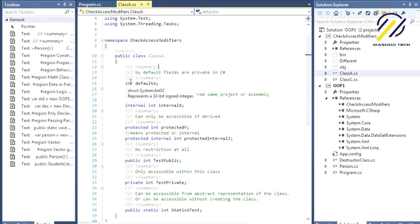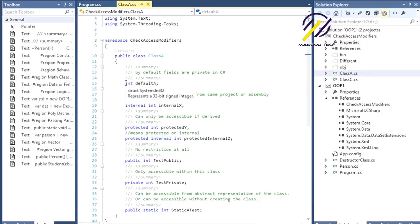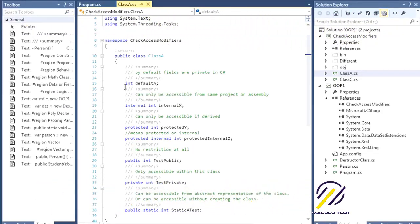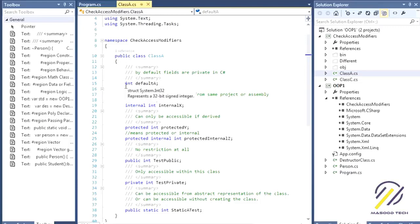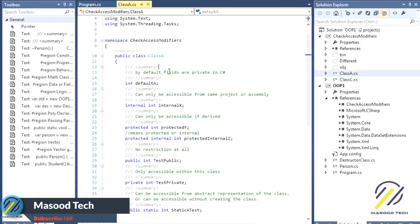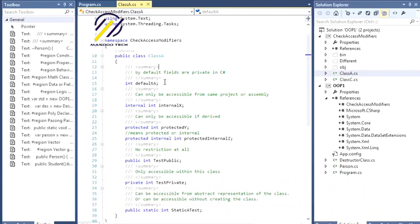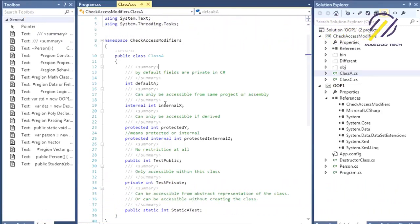In a class, when you do not define any access modifier before a member — whether it's a method, property, or field — the default modifier is private. The default modifier for a class itself is internal, while the default modifier for a member inside a class in C# is private. A private member cannot be accessed outside of the class.